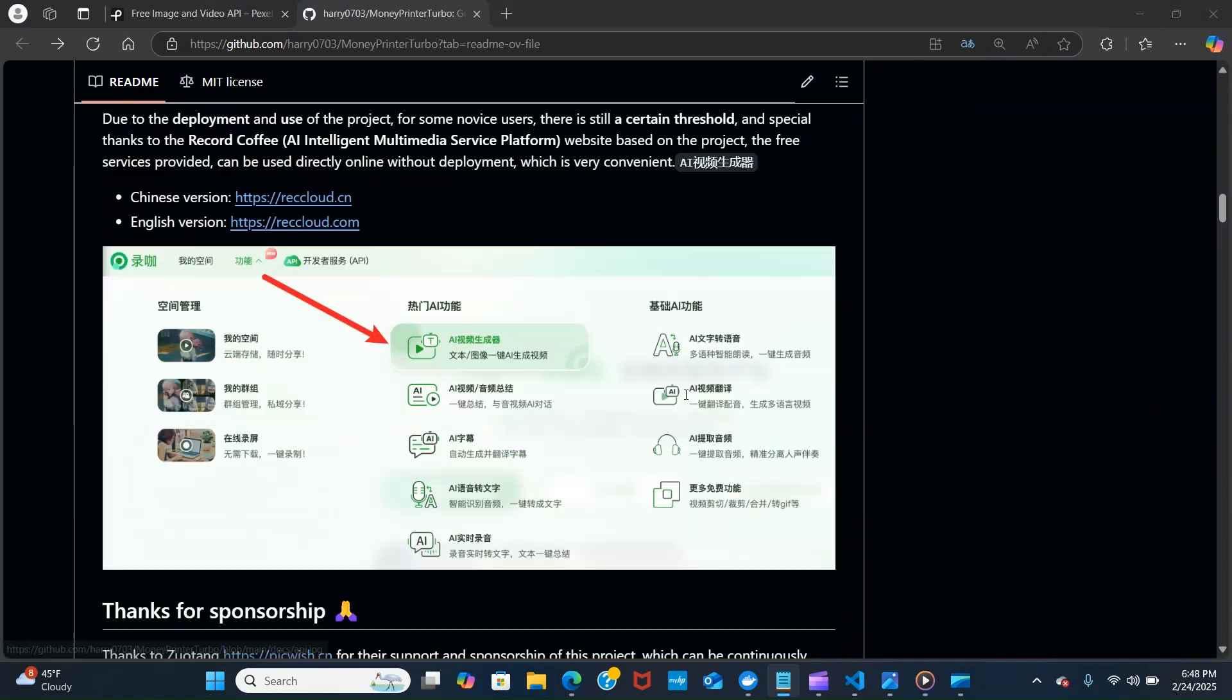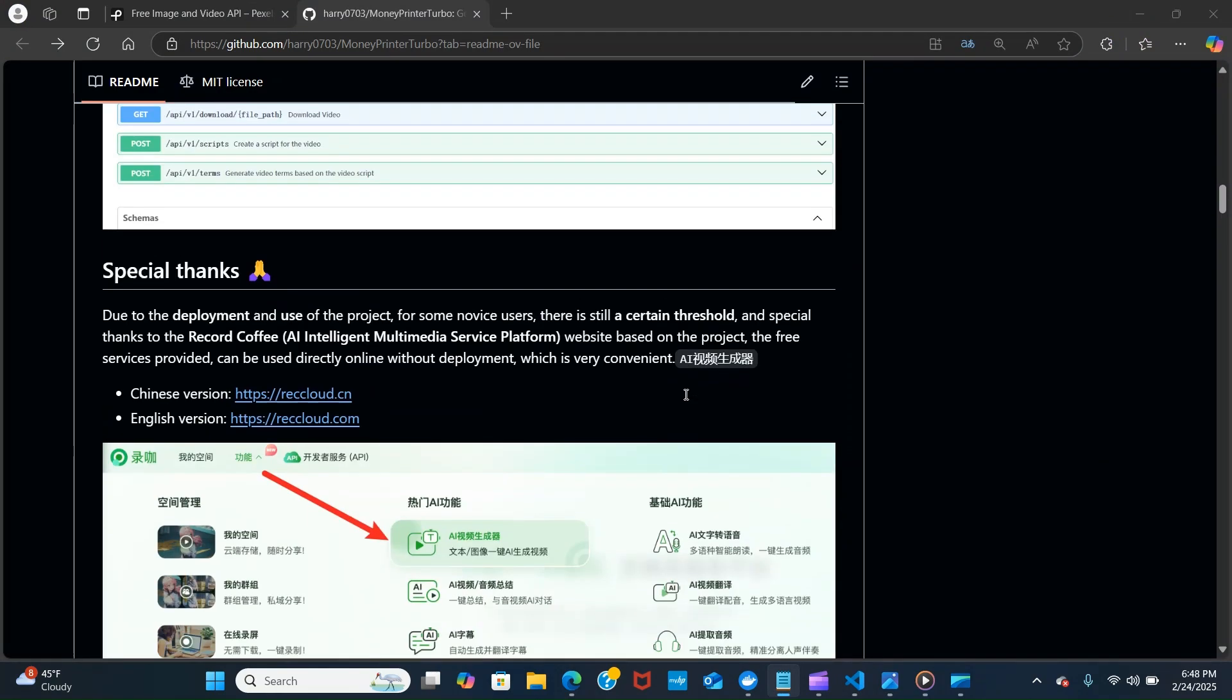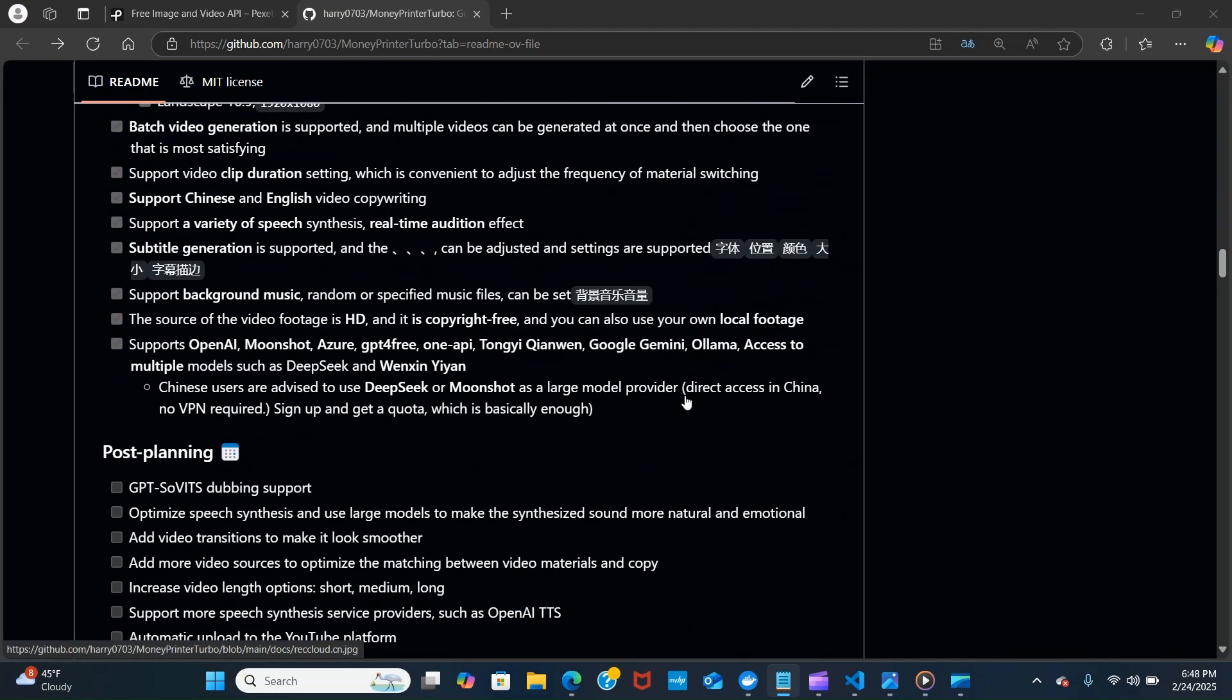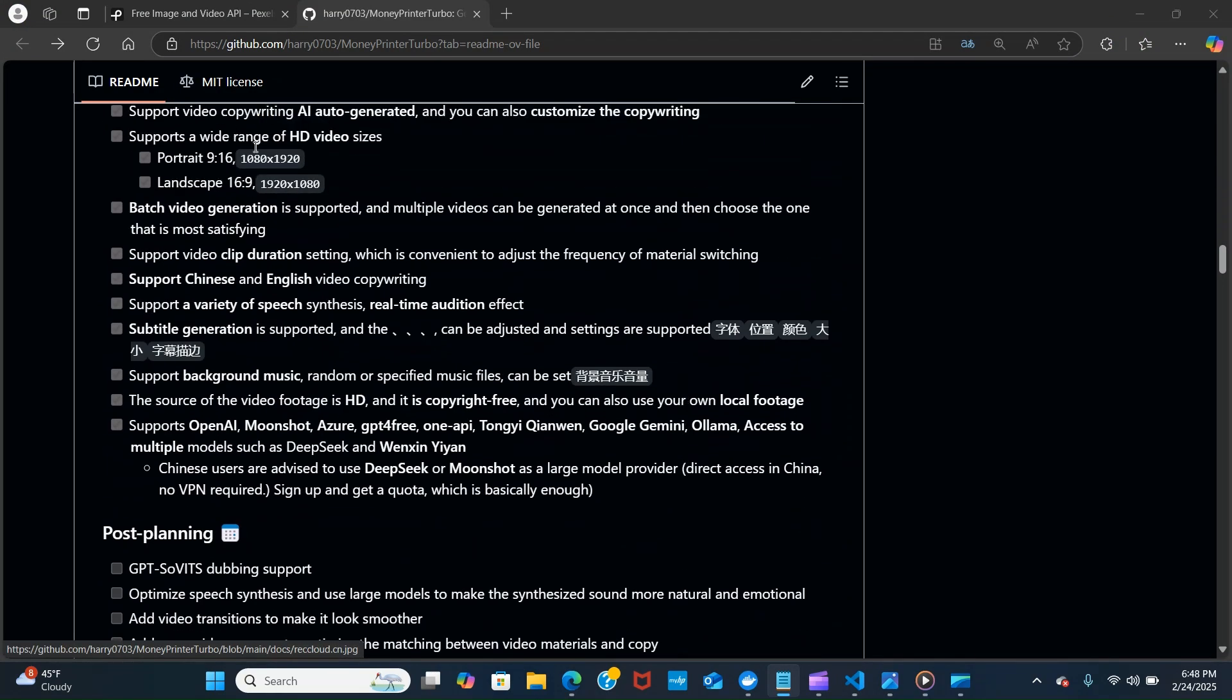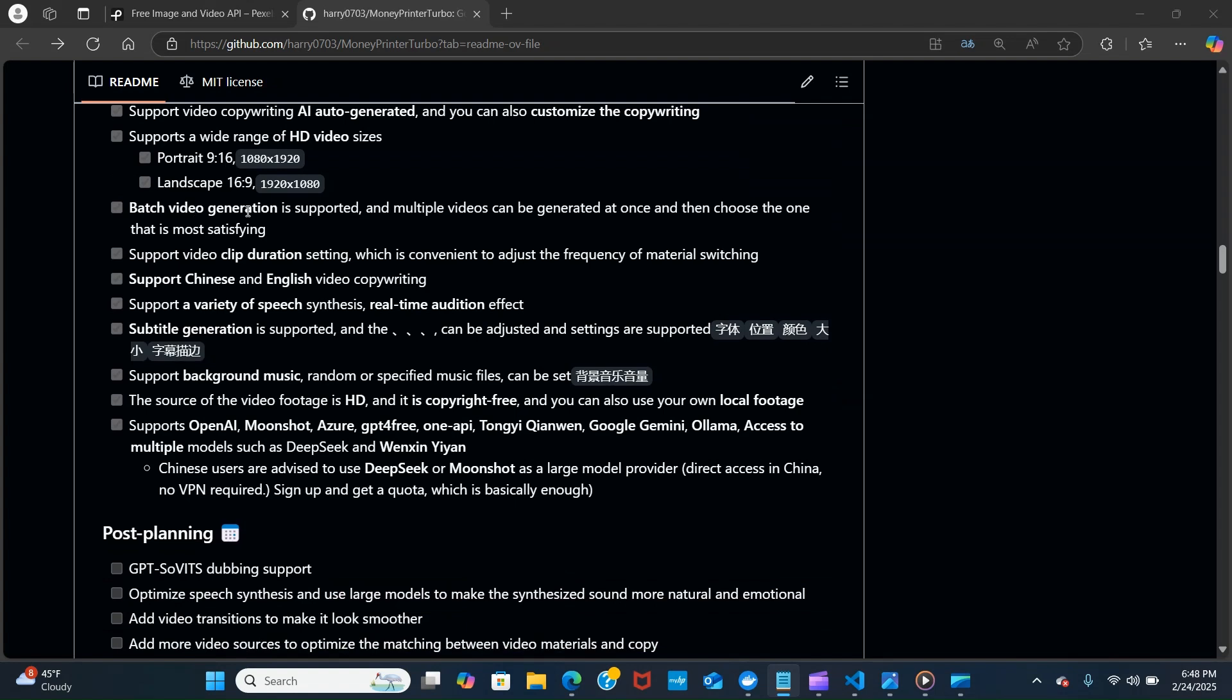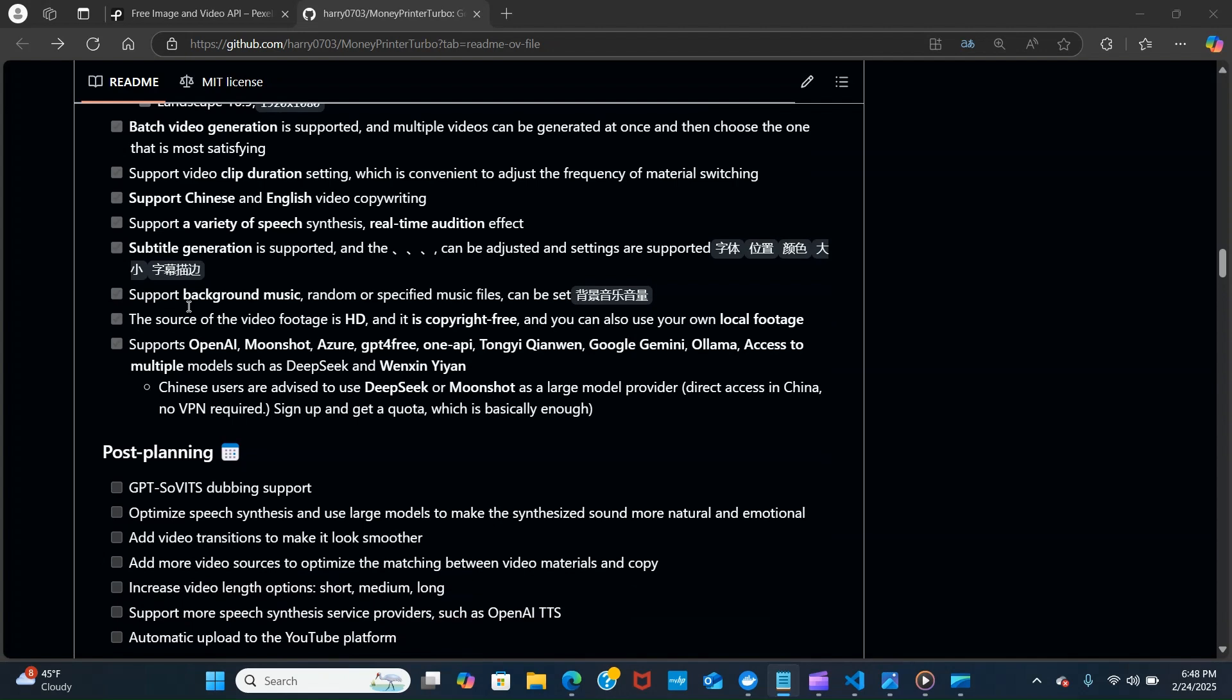Let's go through some of the features. It has a complete MVC architecture, supports video copywriting, AI auto-generated, and it can also support portrait, landscape, range of video sizes. It has batch video generation, supports multiple videos and can be generated at once, and supports video clip duration settings.